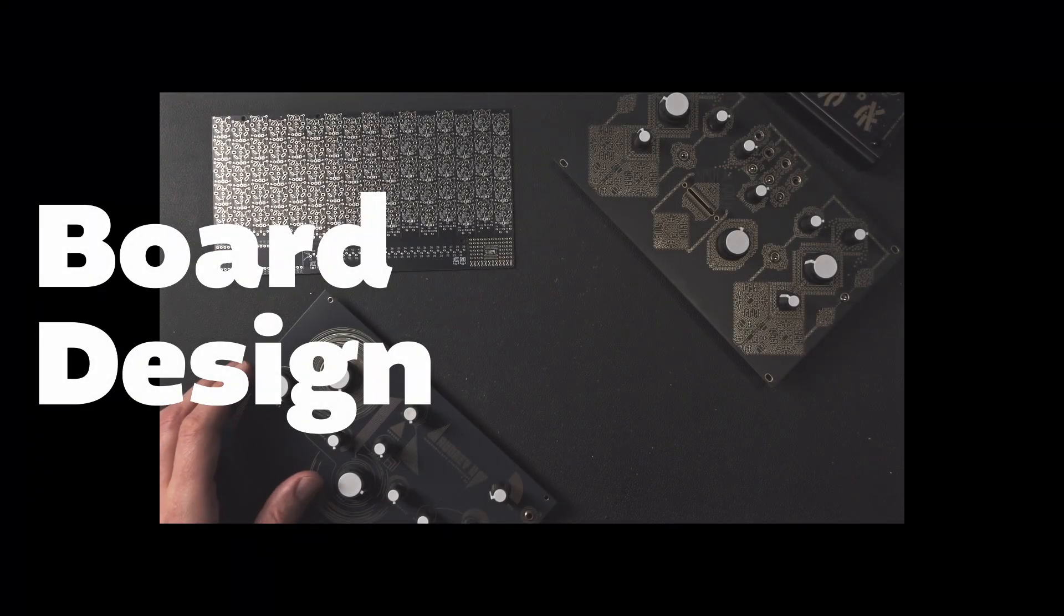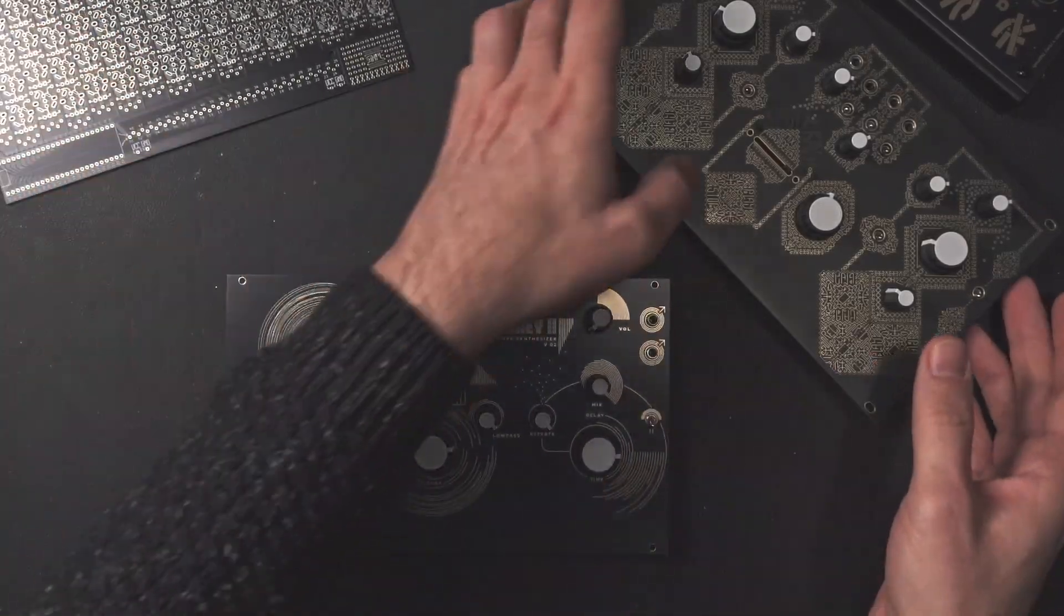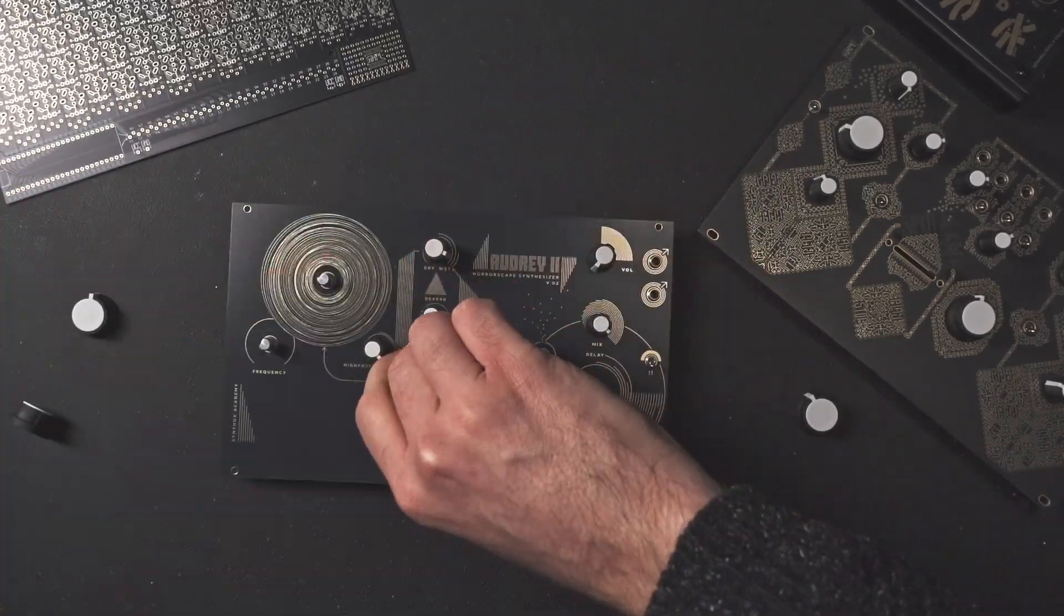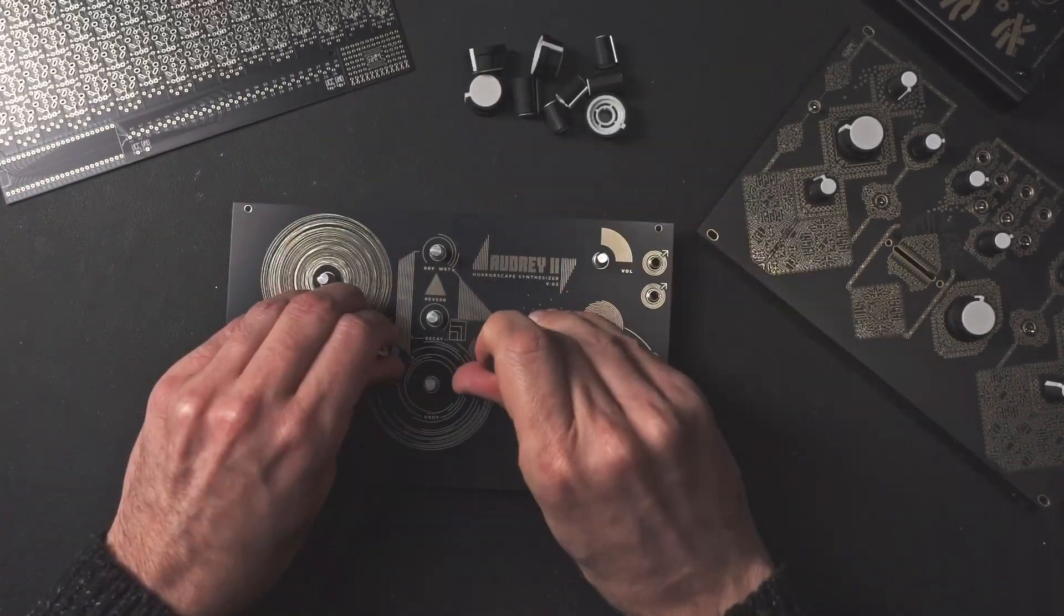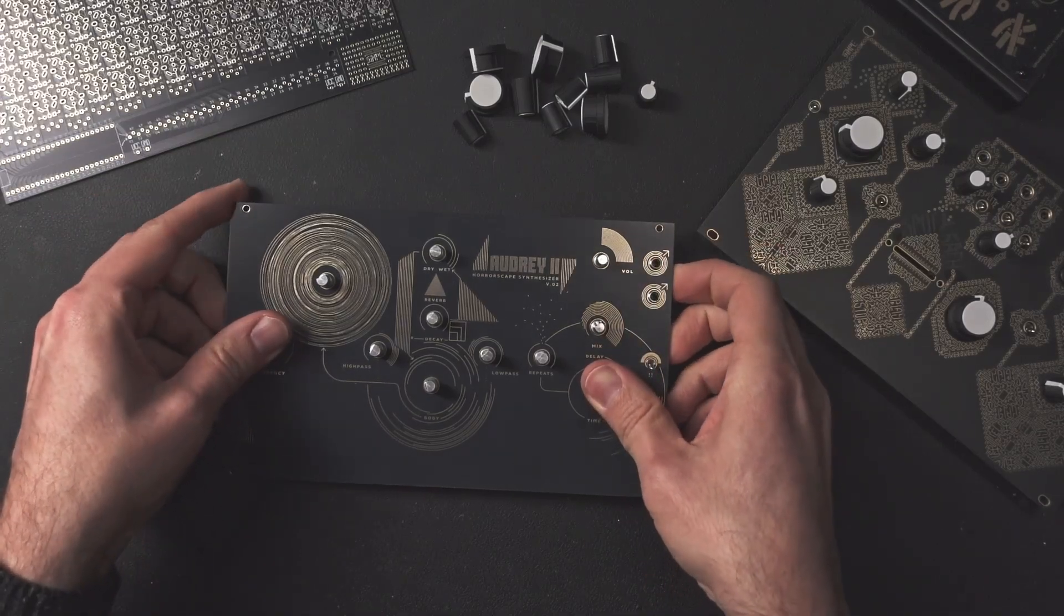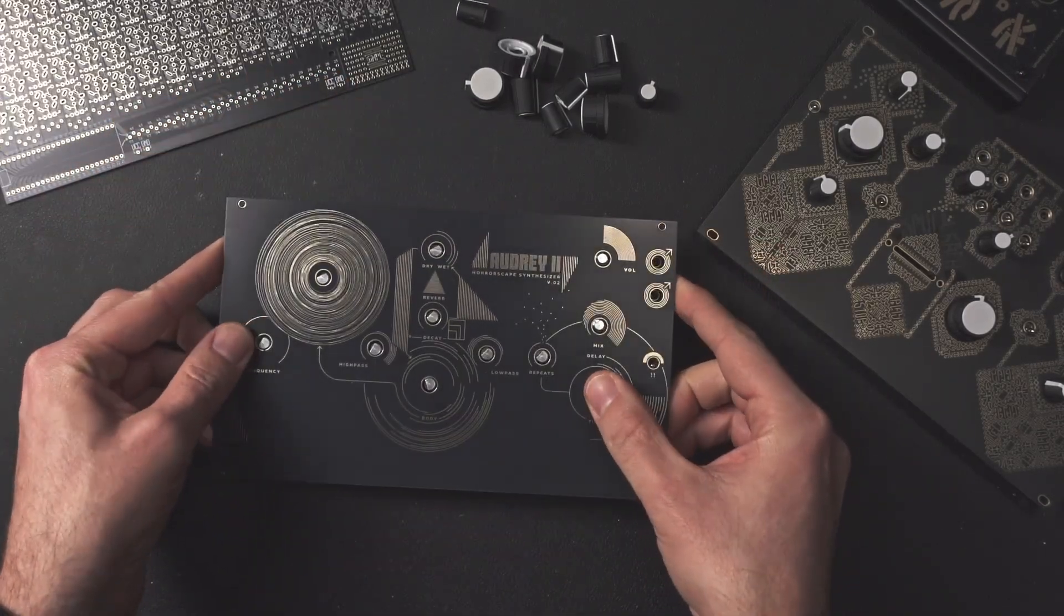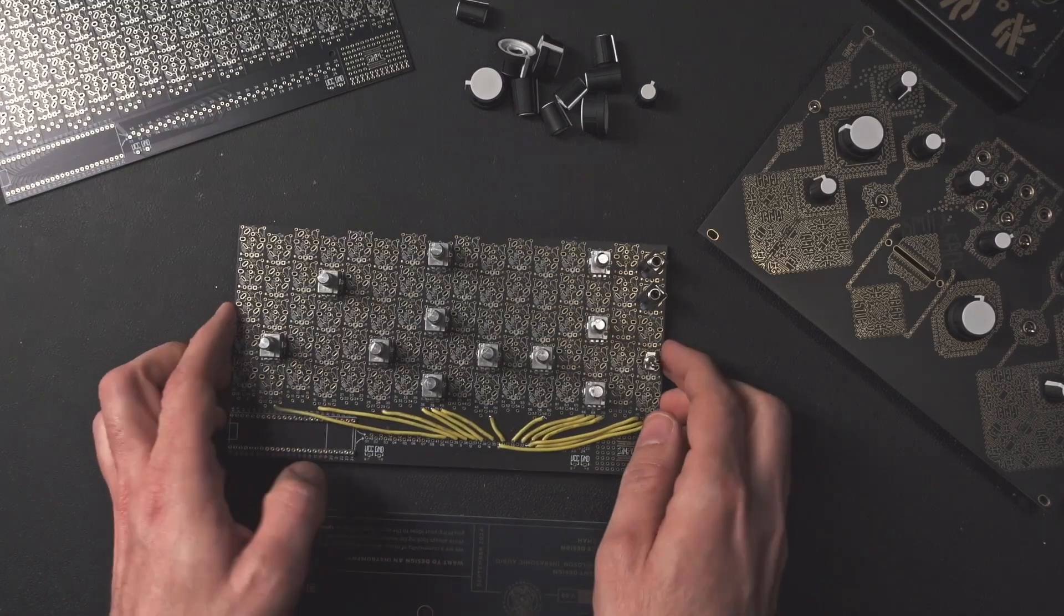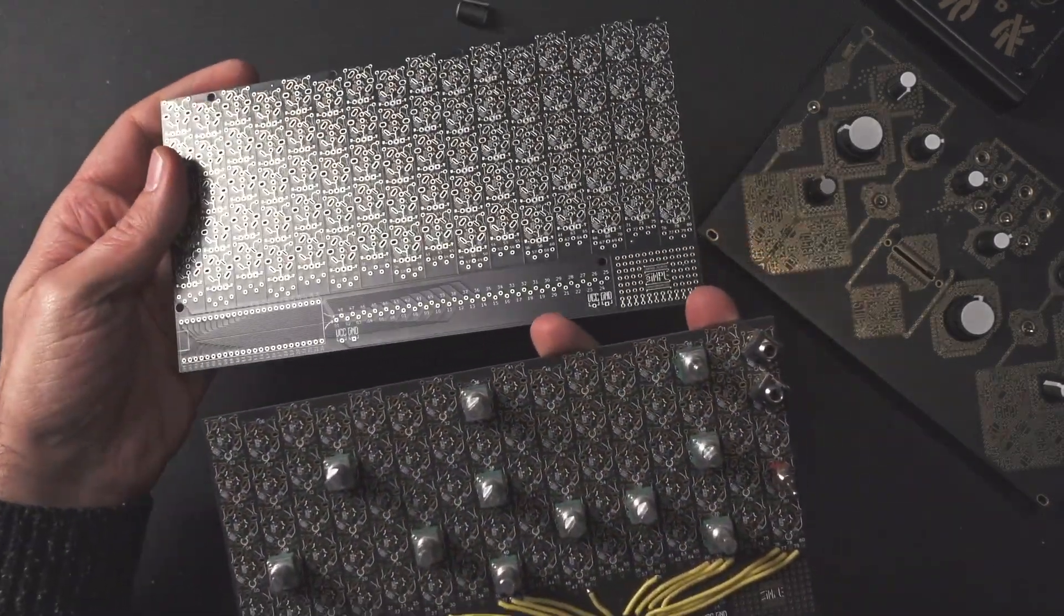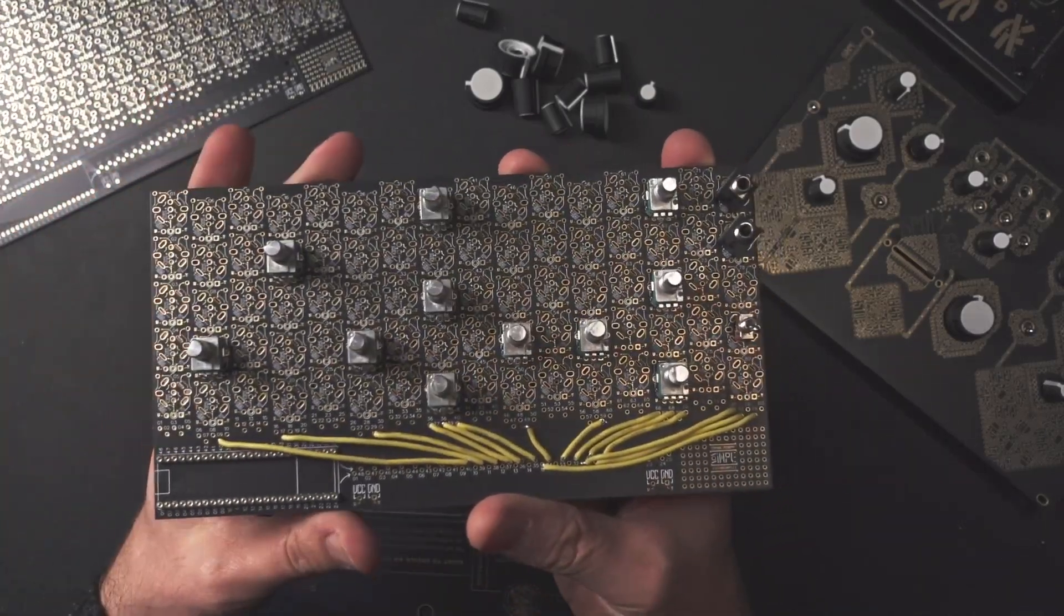I'm going to take apart Audrey, so you'll see how it's all built. Okay, knobs out, and the faceplate can go out as well, and this is pretty much the same board. Well, not pretty much, it's exactly the same board.